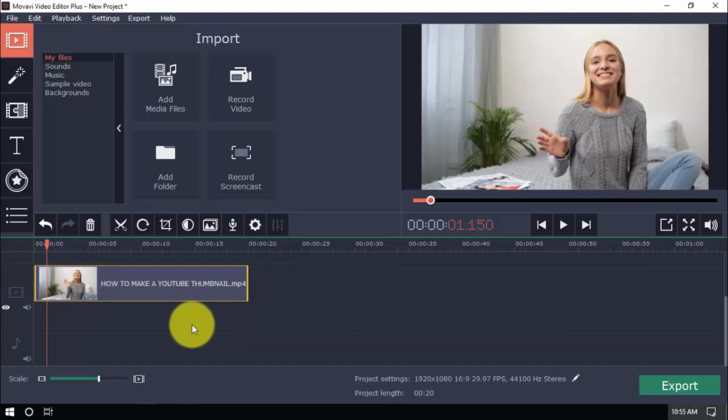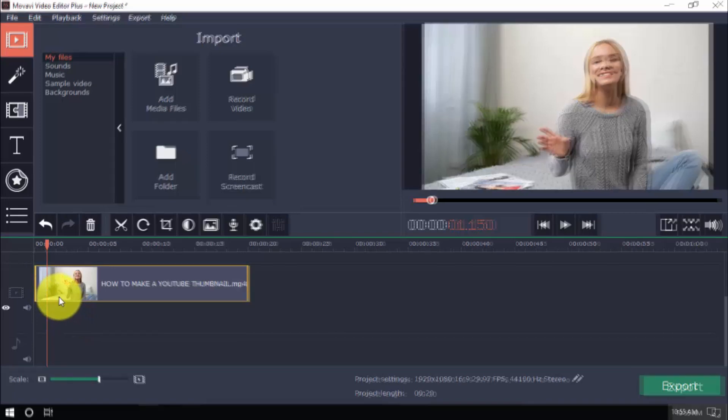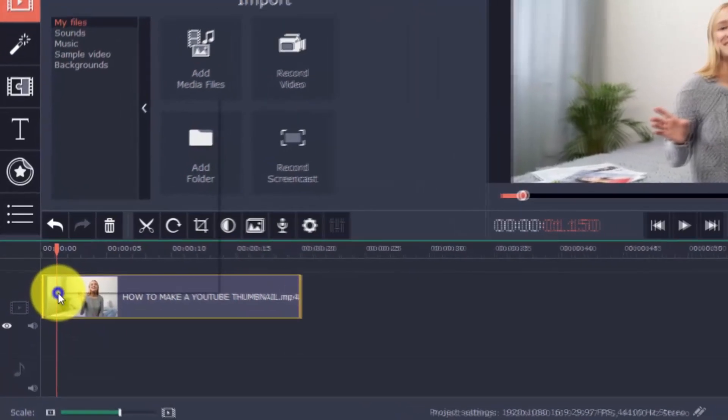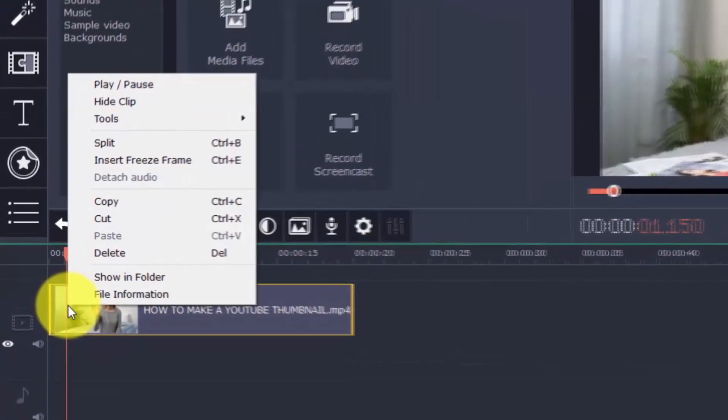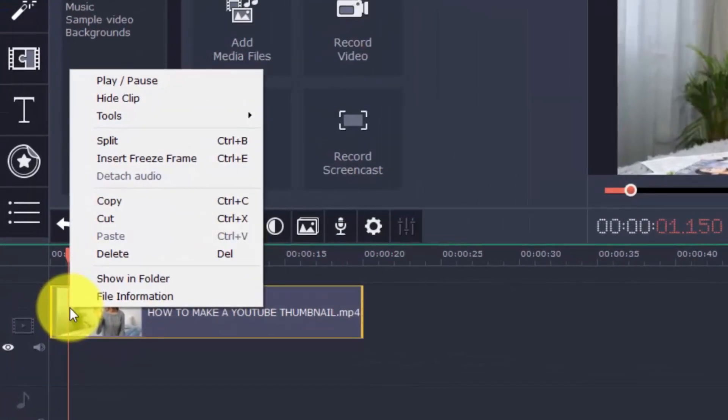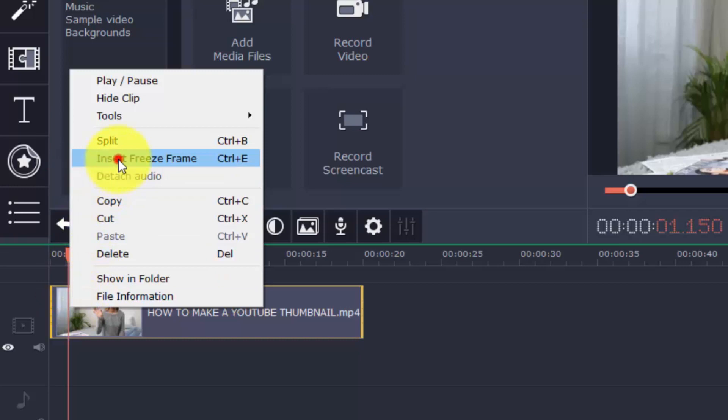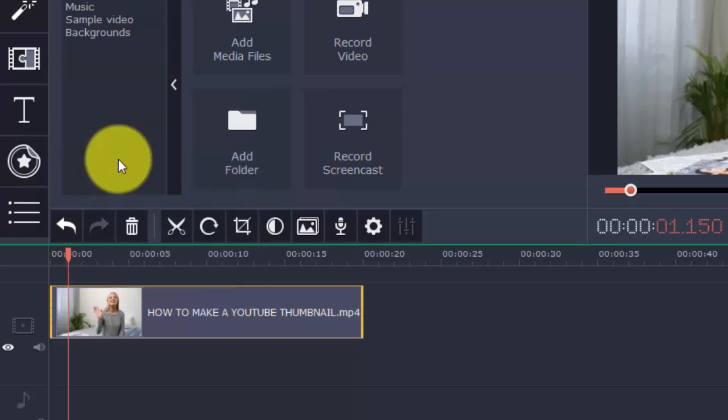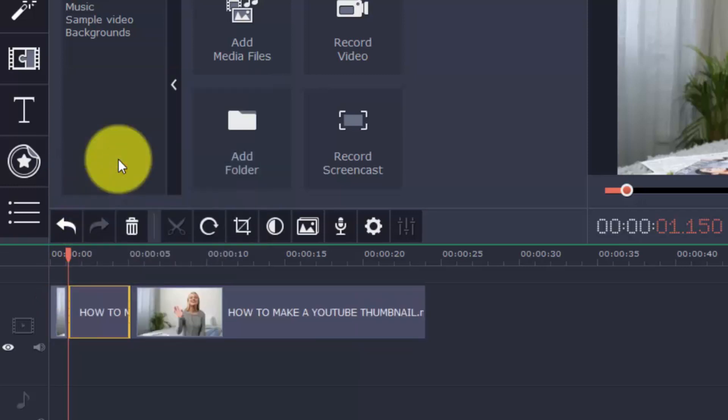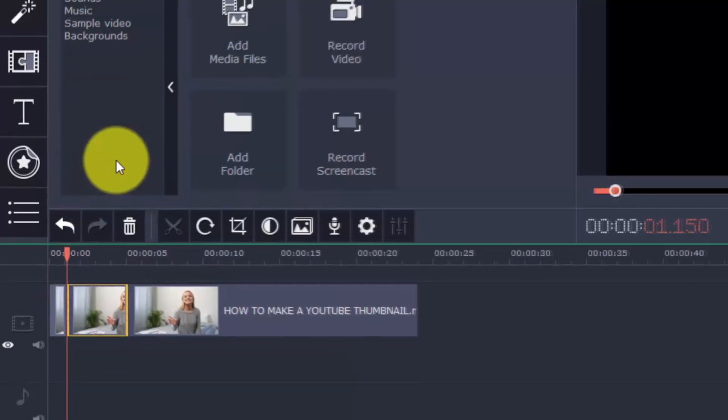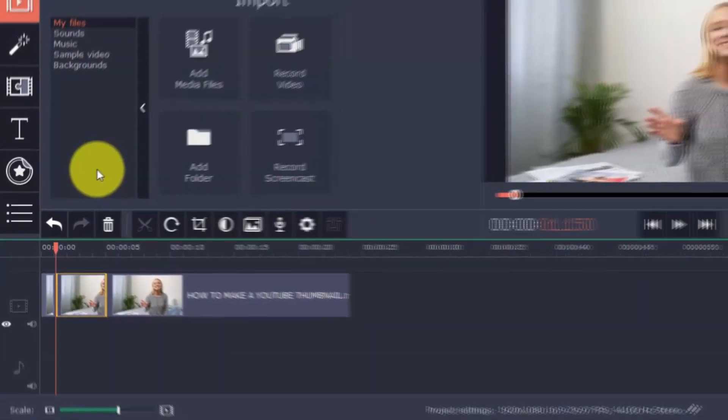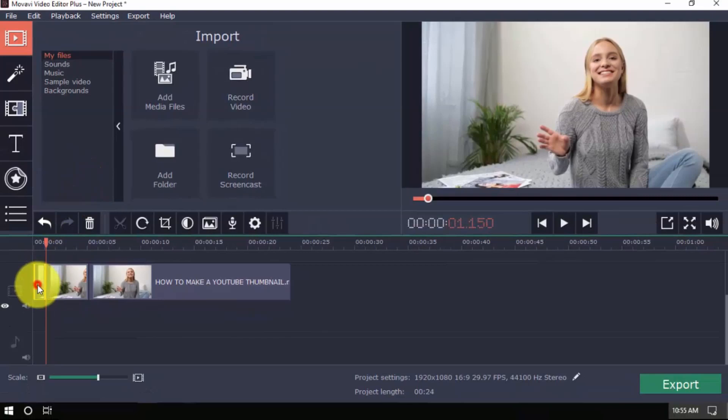Once you've picked a frame, create a freeze frame by right-clicking on the clip without moving the marker, and click on Insert Freeze Frame. Now you have a freeze frame in the timeline. We don't need the other clips, so let's go ahead and delete them.